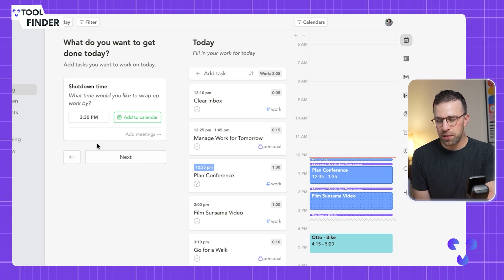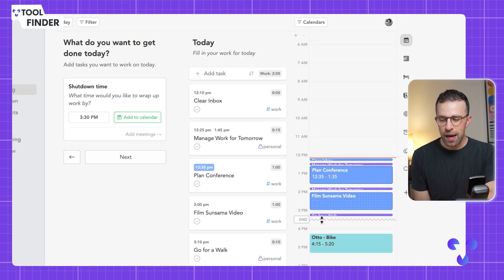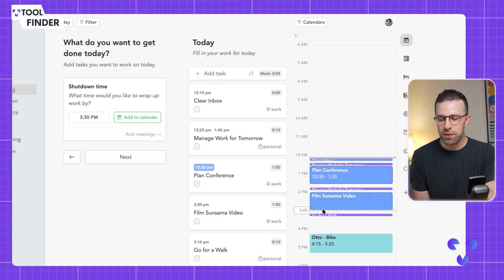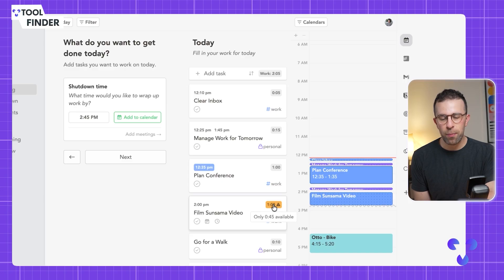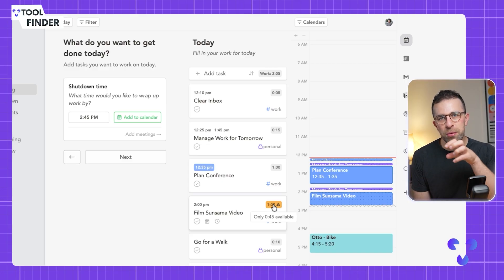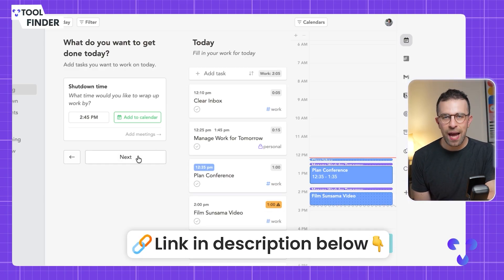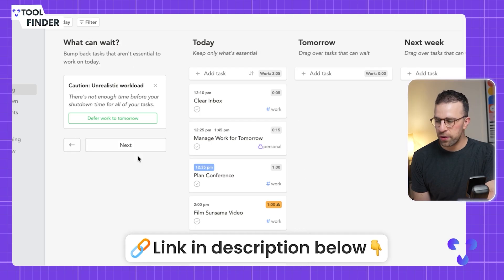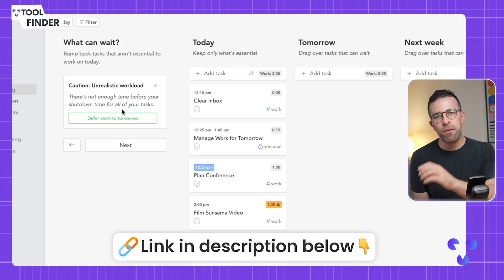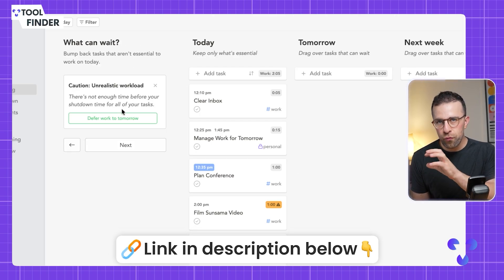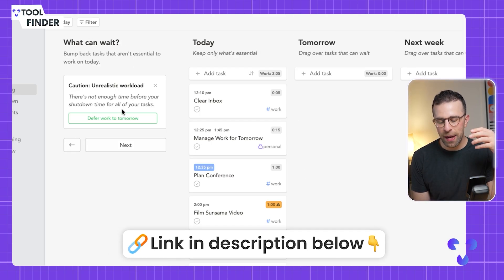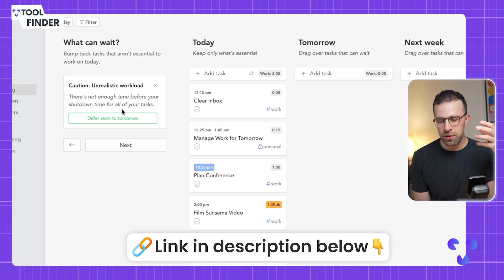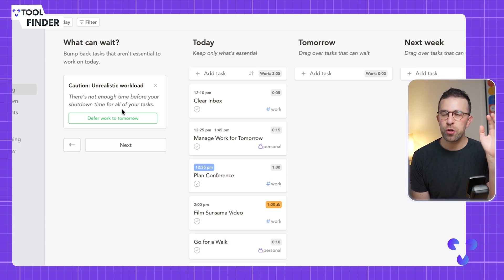You can see these things come up which is an indication you might not be able to get that work done today. If I hypothetically had that shut down at 2:45 today, you can see that it's giving me an unrealistic workload. This is what makes it slightly different—it's indicating to me that you've overloaded yourself for today based on what your criteria of overloaded is.